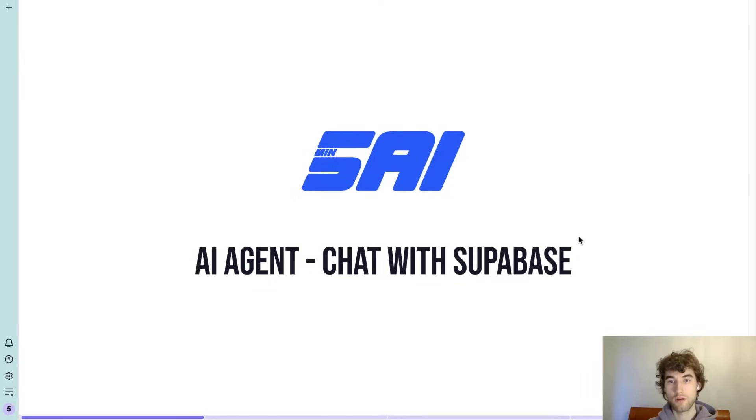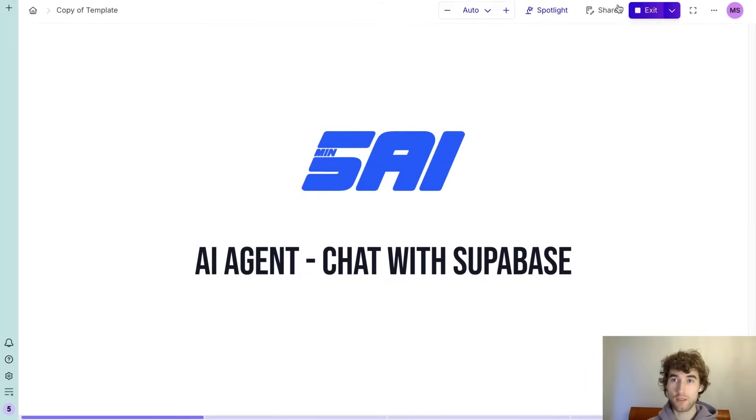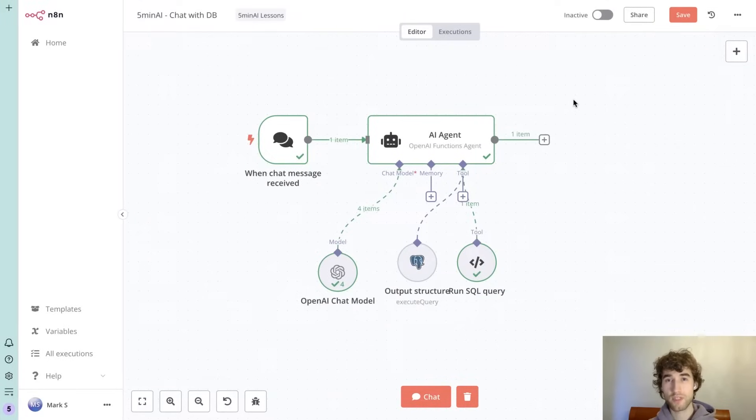Hi everyone, you're on the channel 5 Min AI and today we're going to build a simple AI agent to chat with our data in Supabase. Let's get started. We will start with the previous example. In the previous video we built a call analyzer where we analyzed calls.